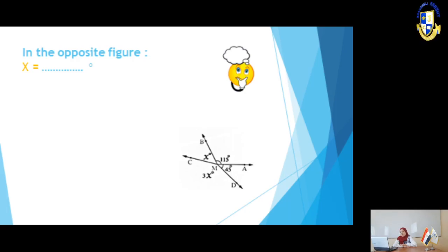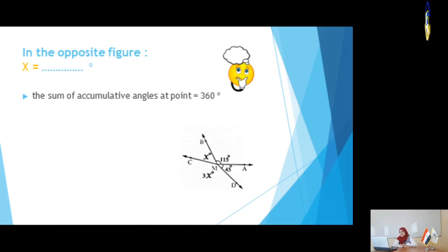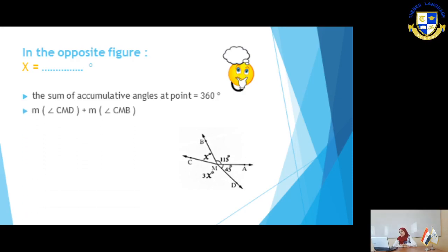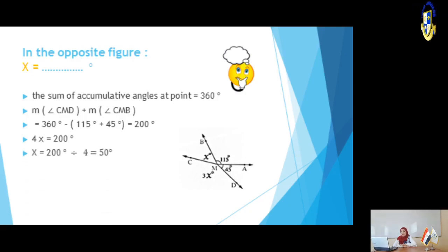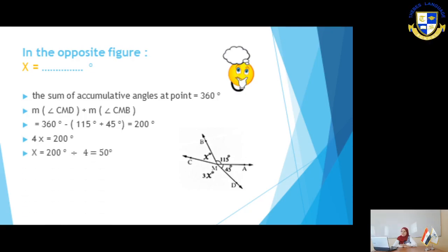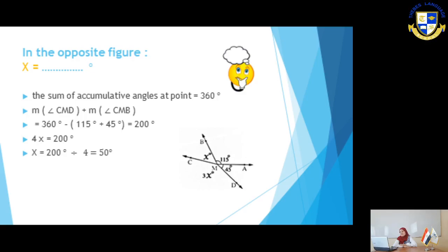Since the sum of accumulative angles at a point equals 360 degrees, measure of angle CMD plus measure of angle CMB equals 360 minus (115 plus 45) equals 200. Then X plus 3X equals 200. X plus 3X are like terms; we add them to get 4X equals 200 degrees. To find X, we divide 200 by 4, giving 50 degrees. So X equals 50 degrees.